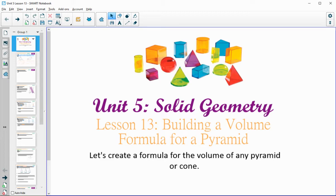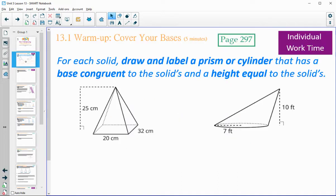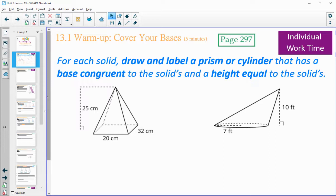In Lesson 13, we're going to look at building a volume formula for a pyramid. On page 297, go ahead and look at these two diagrams and then draw and label a prism or a cylinder that has the same base — congruent to this base — and this solid's height, so the congruent base and same height of a prism or solid. Sketch that in your book, then come back to the video.